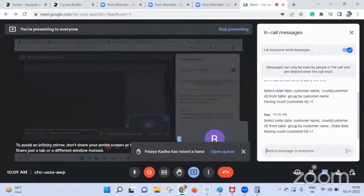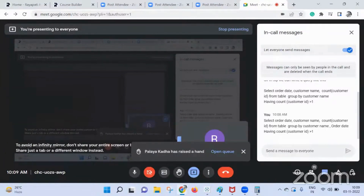I see. Then, yeah, that is correct. Then that will work. Yeah, this works in SQL, but I don't know how in Tableau we can use this.